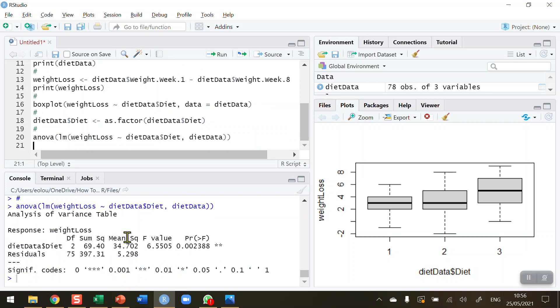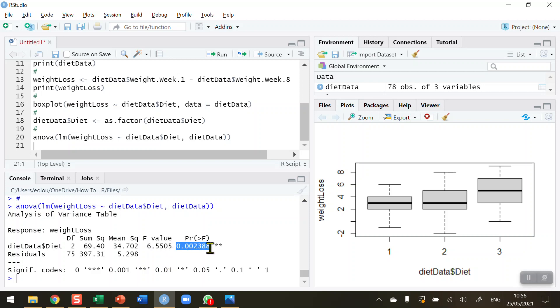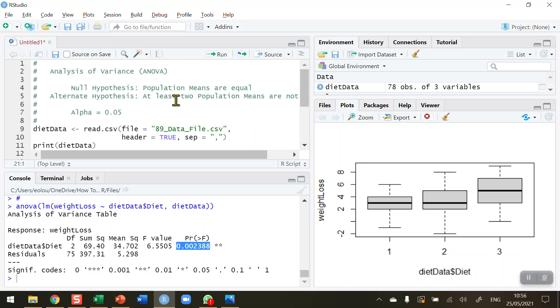When we run this, we get a typical ANOVA table displayed in the console. We've got our degrees of freedom, our sum of squares, our mean sum of squares, and our F statistic, which is the first important value that we need. That's quite a high value there. We also get a P value. This is the key piece of information on an ANOVA table. This tells us whether we have found a significant difference or not.